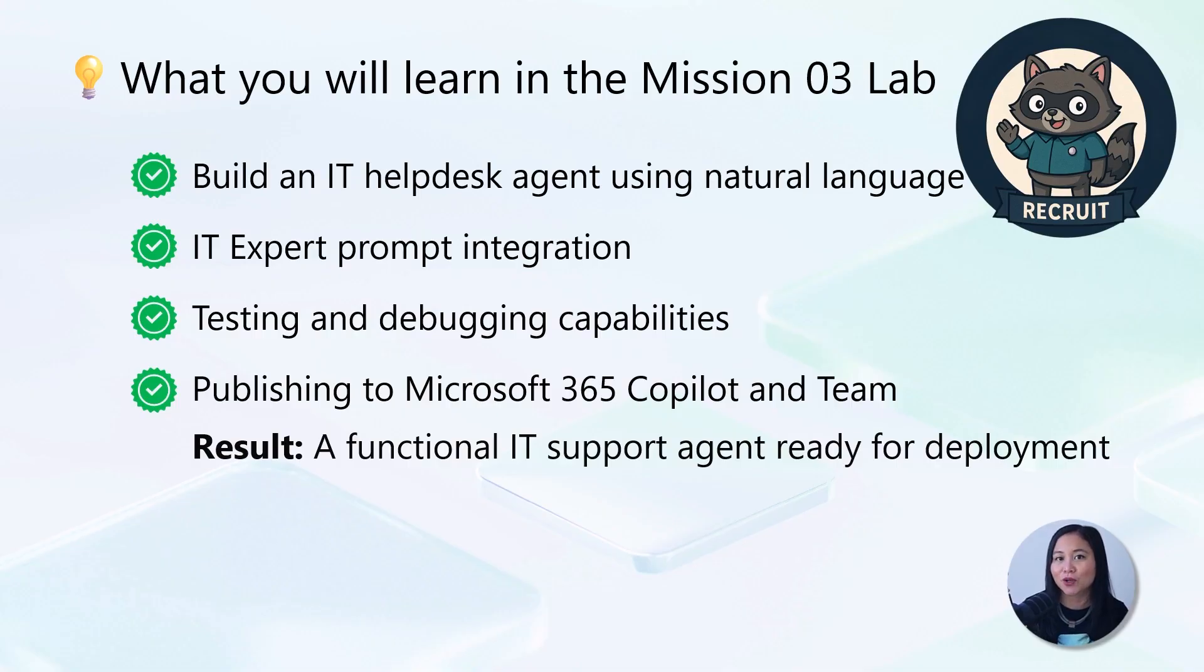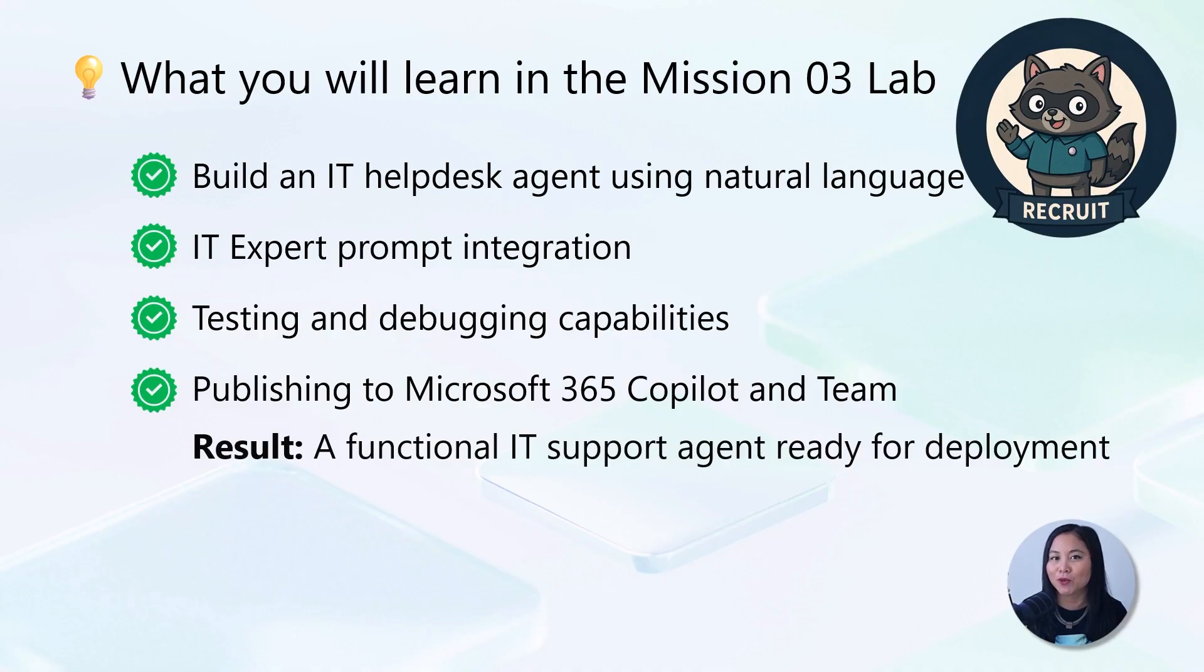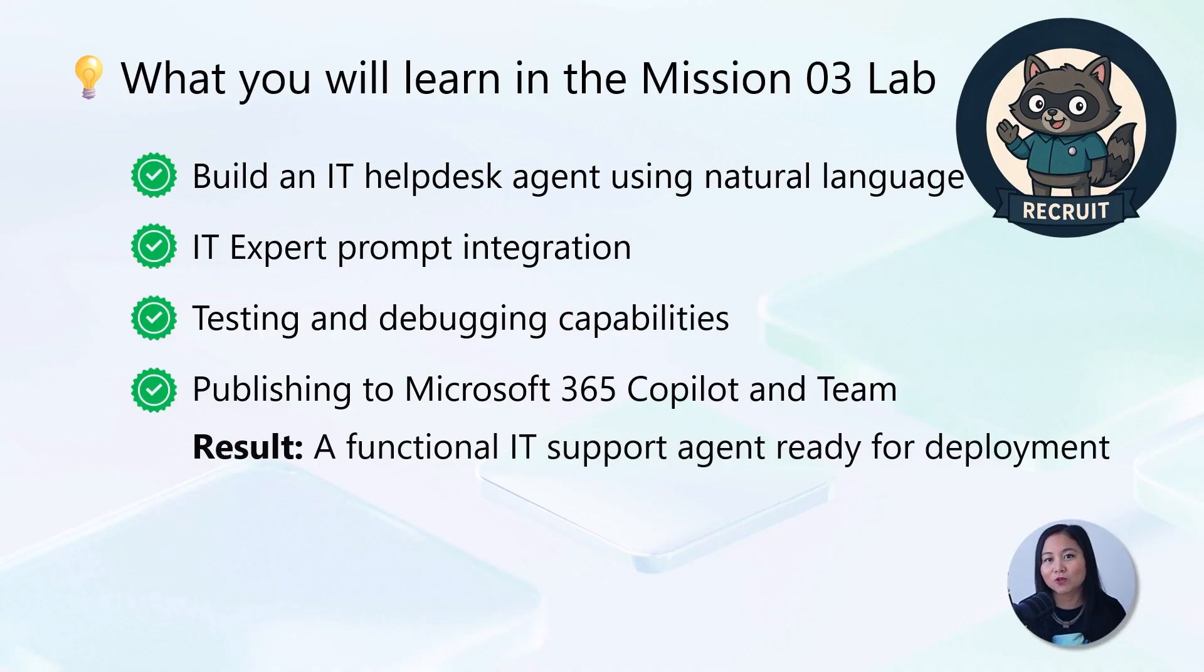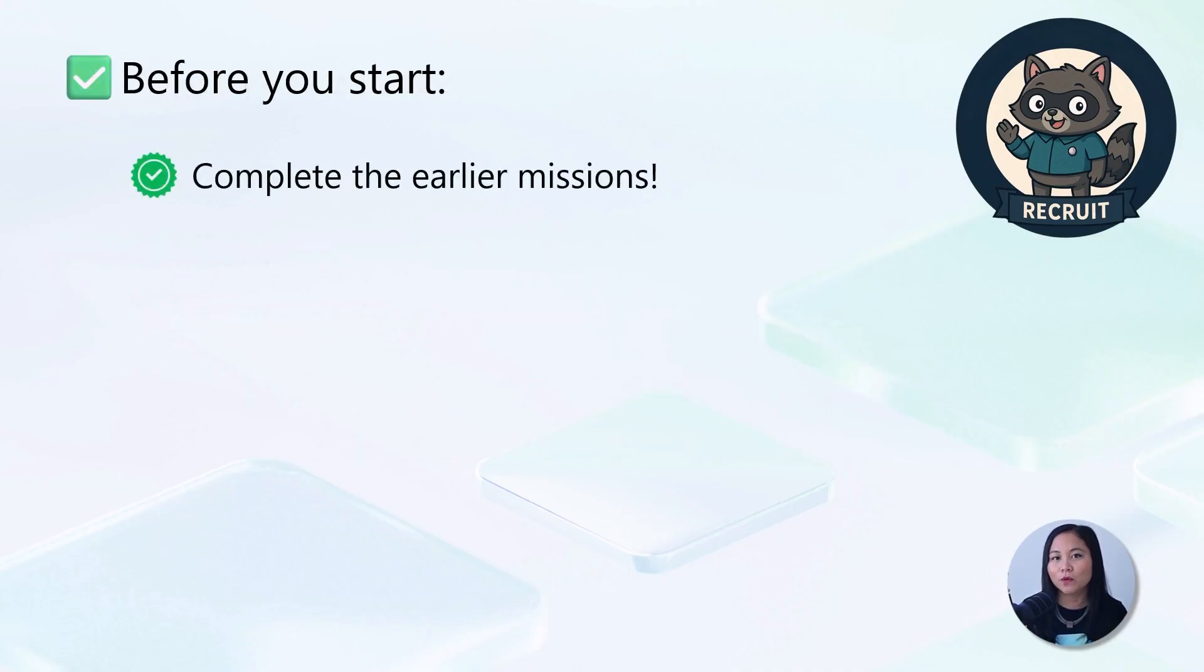The end result will be a fully functional IT support agent that can help employees with device problems, network troubleshooting, printer setup, and more.